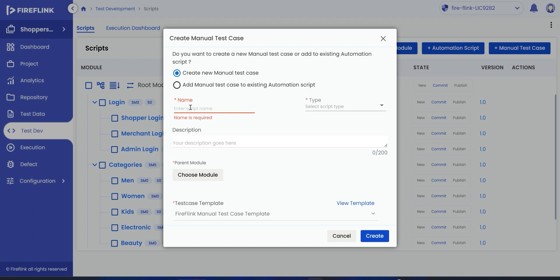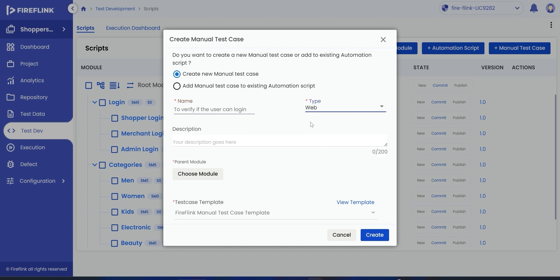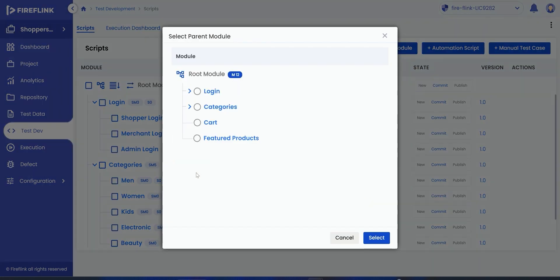Enter the test script name, select the type of the test script, and click on the Choose Module button to select a parent module. Click on Select.